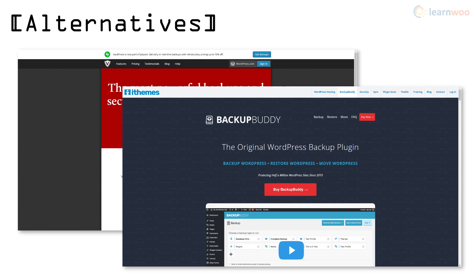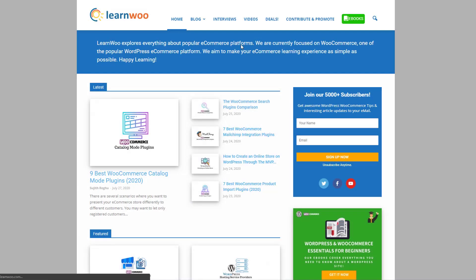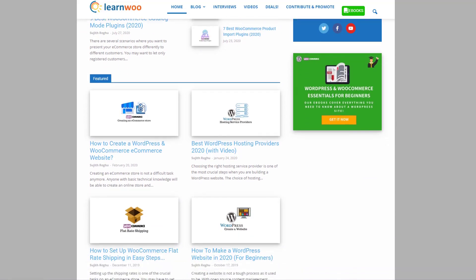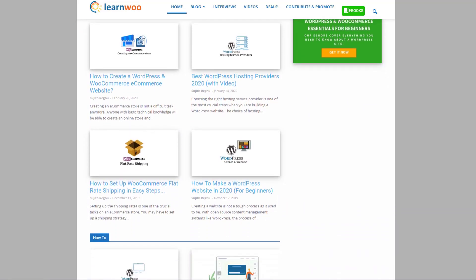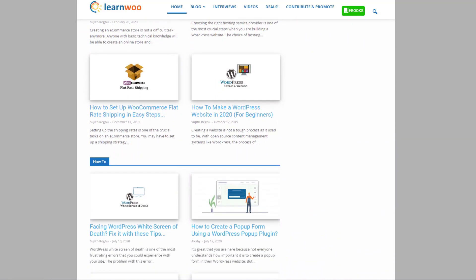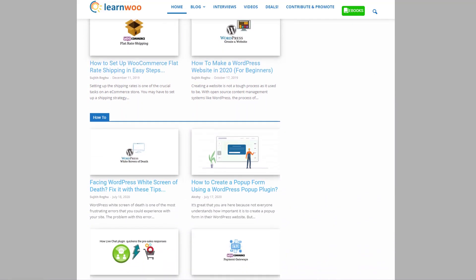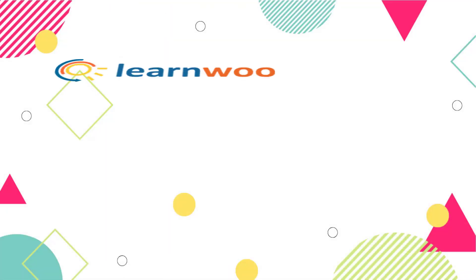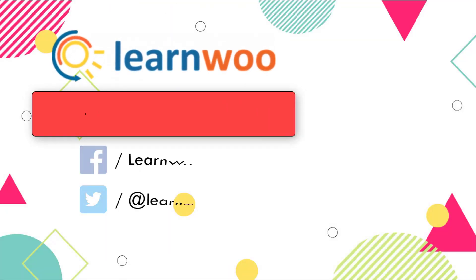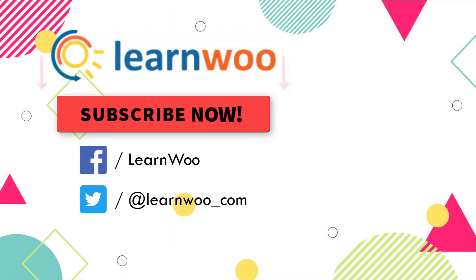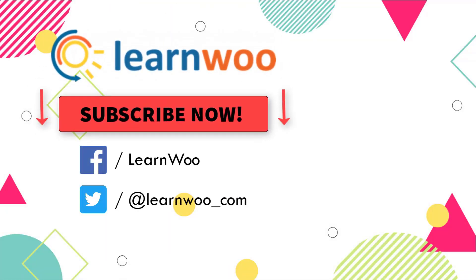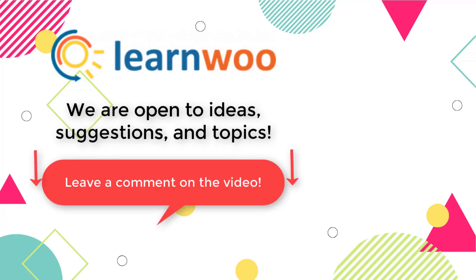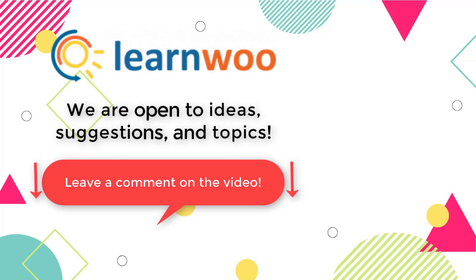Check out LearnWoo.com for more articles, videos, and resources related to WordPress and WooCommerce. Please subscribe to our YouTube channel and follow us on our social media channels, and do let us know in the comment section if you want us to cover a specific topic or if you have any ideas or suggestions.